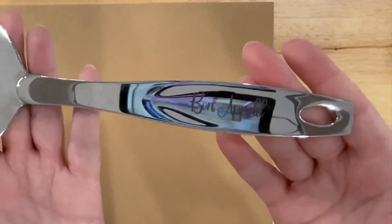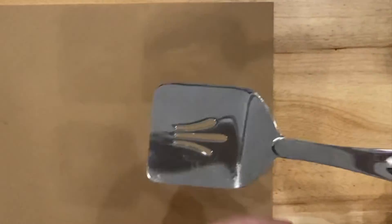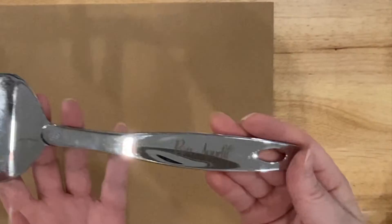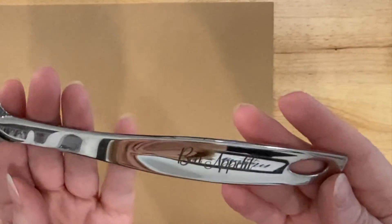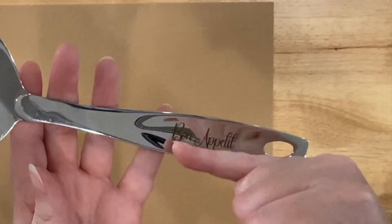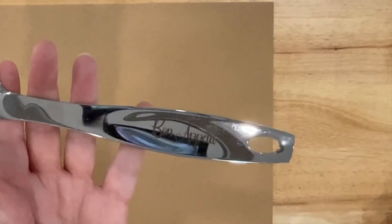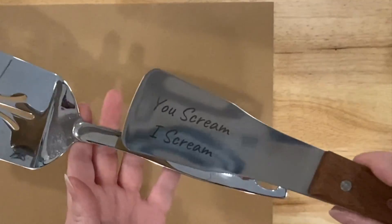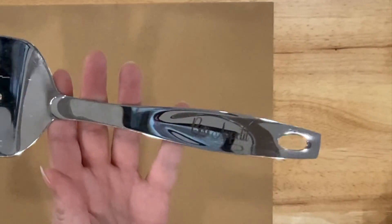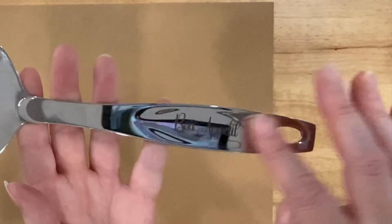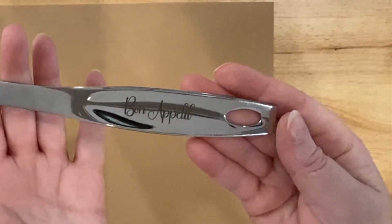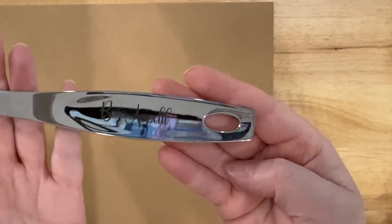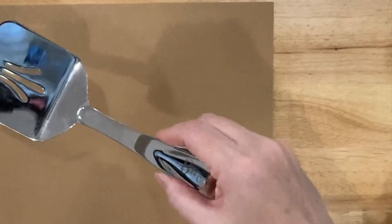The next thing was this serving spatula for like casseroles or cake. I was really thrilled with the fact that this is not flat. There's a little divot in that, same thing with this one. And it still did an excellent job. I'm really impressed with this engrave. Just think of the wedding things. You could do cake servers, you could do cake cutters. There's a lot of things you could do with this.